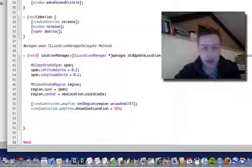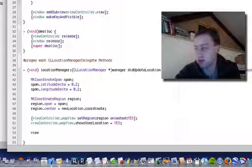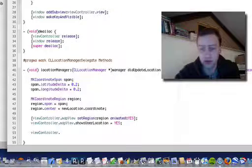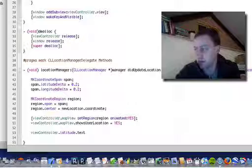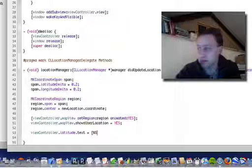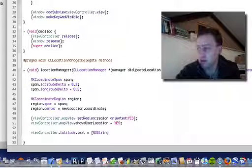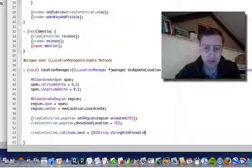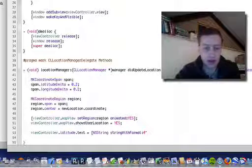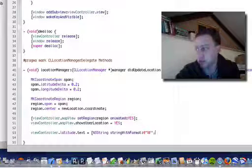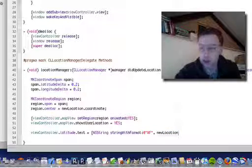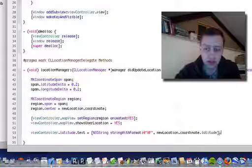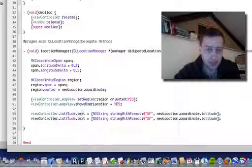And then we're going to populate our two UI labels. So that's viewController.latitude.text equals NSString stringWithFormat percent f, because we're going to pass a float towards it, newLocation.coordinate.latitude, and let's just copy and paste there.